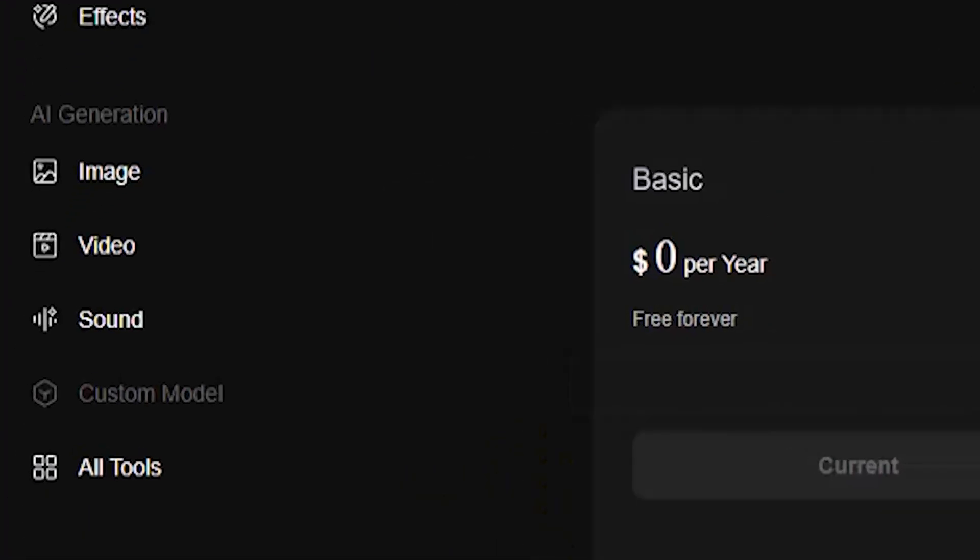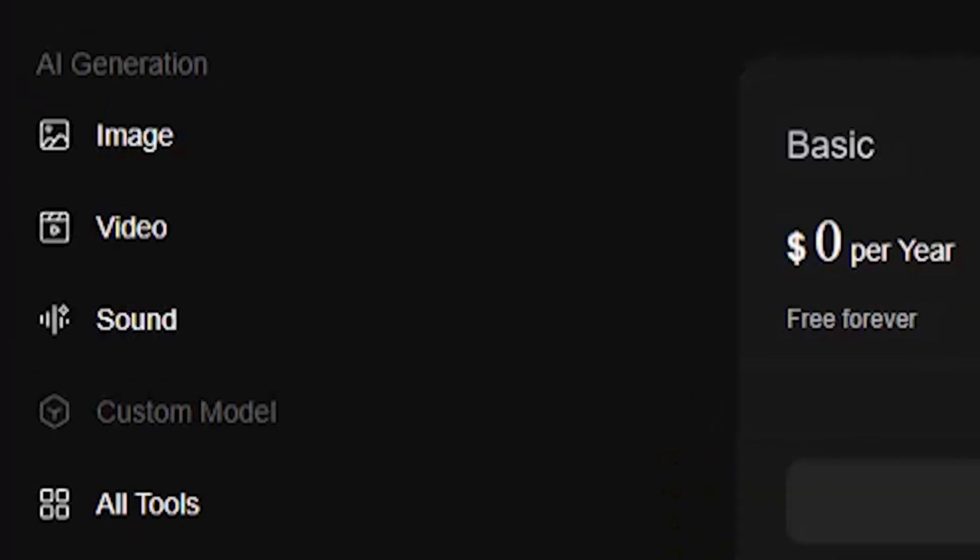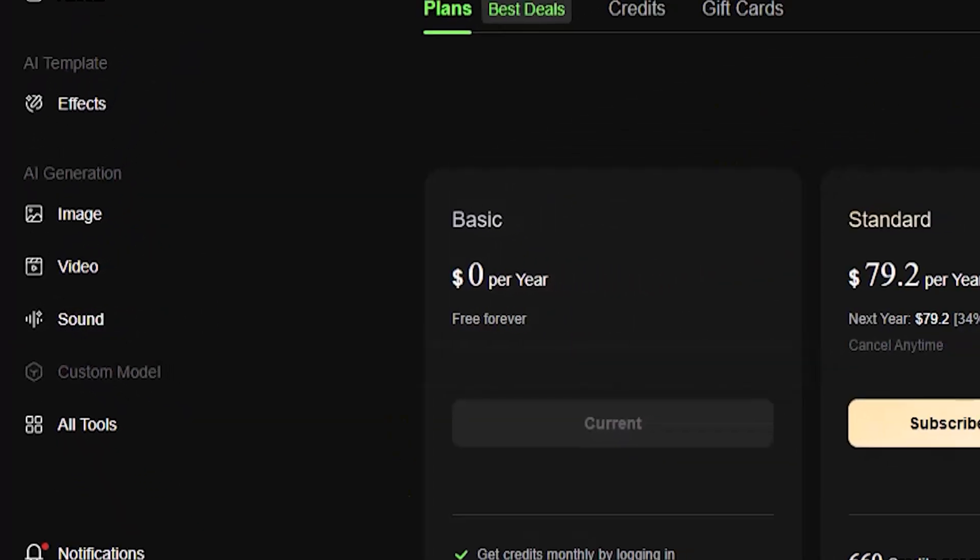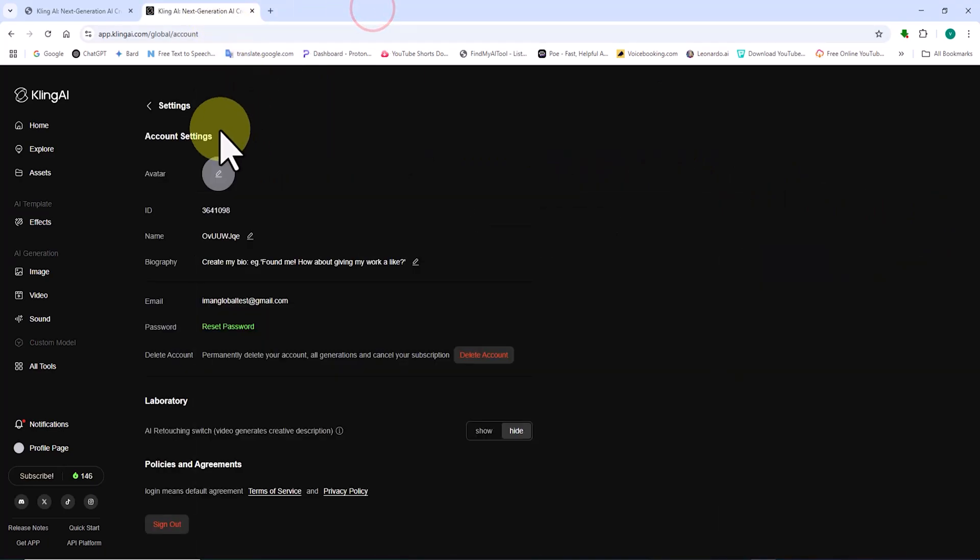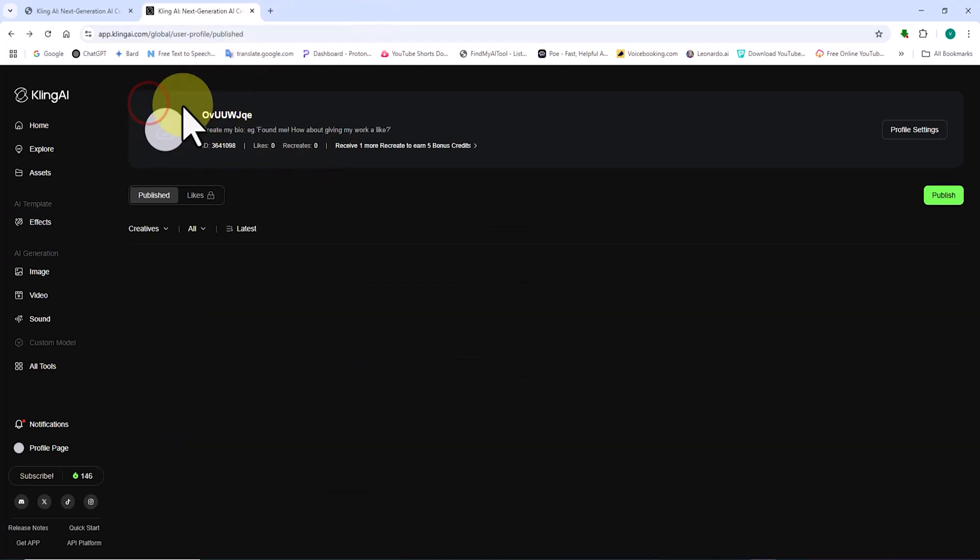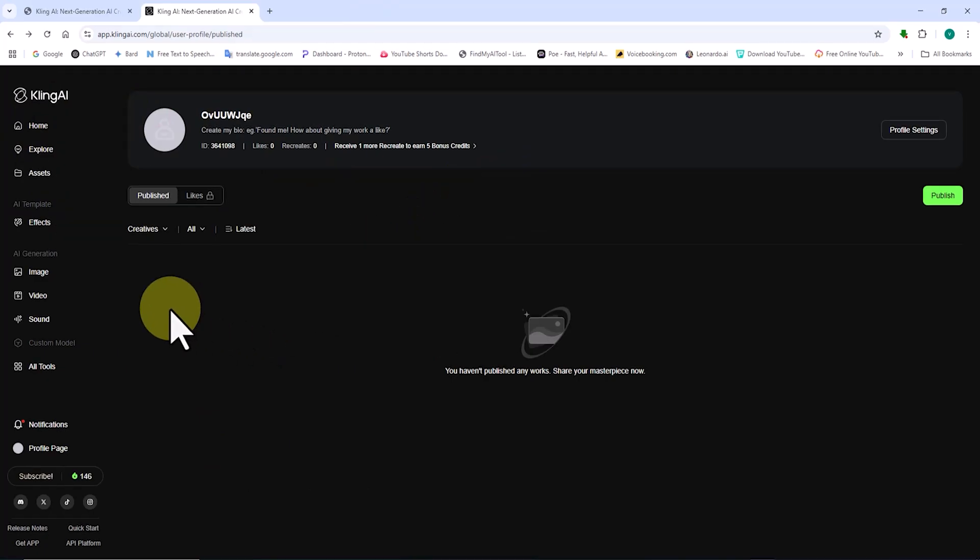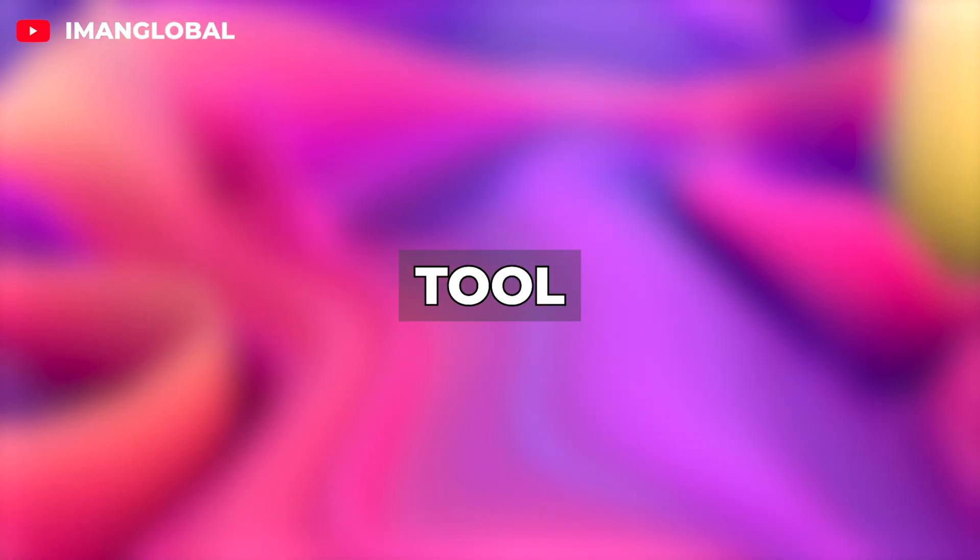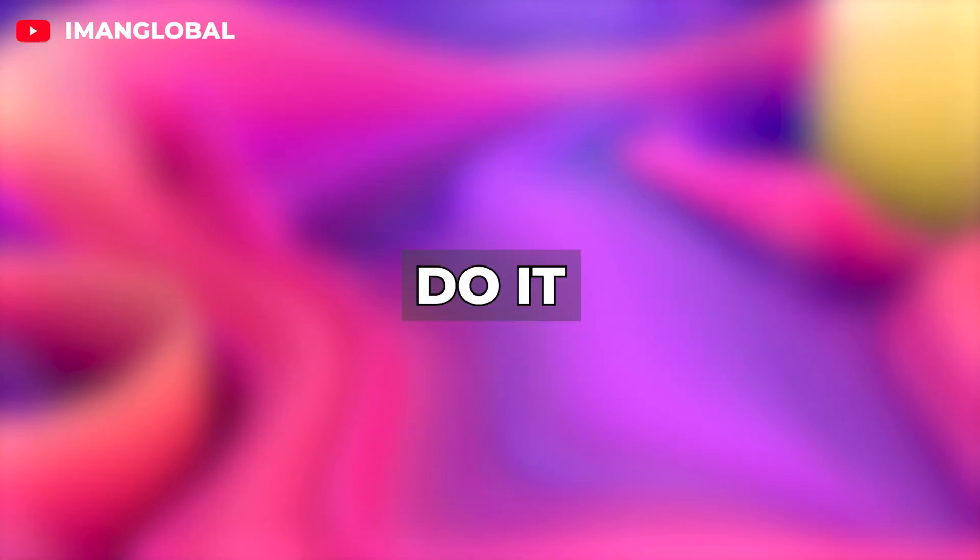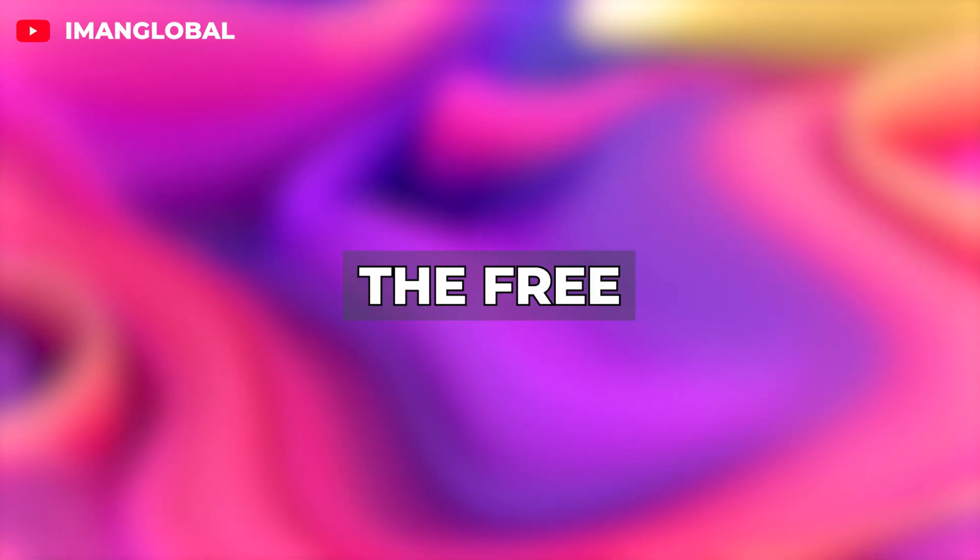With these tokens, you can create images, videos, or even sound using Cling AI and truly test its features. These free tokens are currently given monthly to new users, but this may change in the future or the amount may increase or decrease. So if you're planning to try this tool, it's better to do it sooner rather than later.